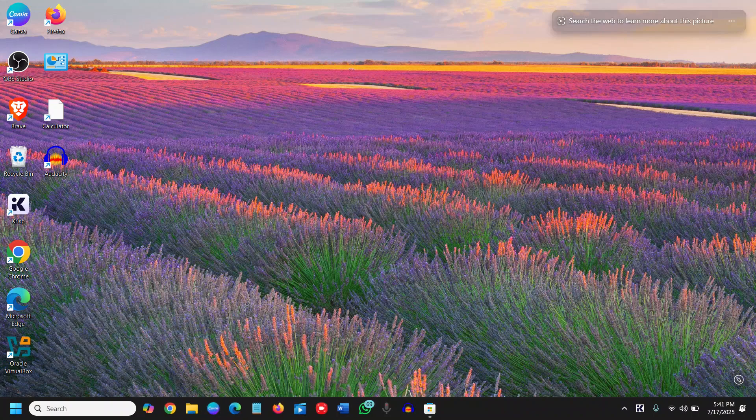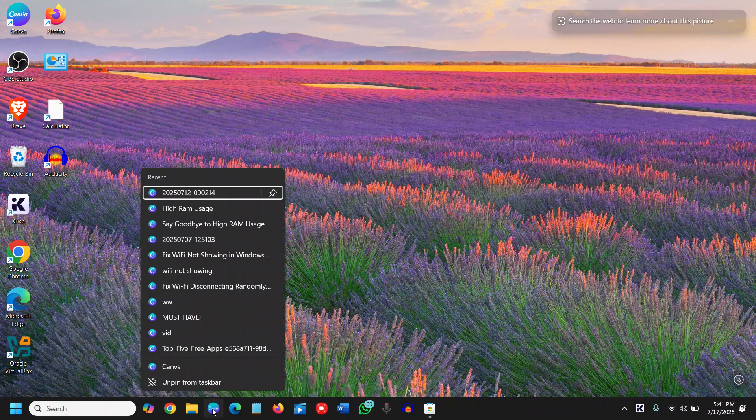If you want to remove it, you can simply do a right click on that and then click on unpin from taskbar.